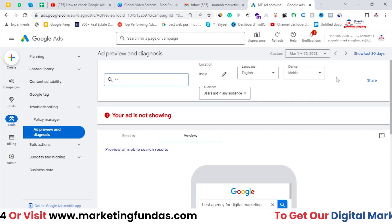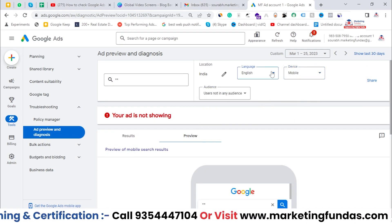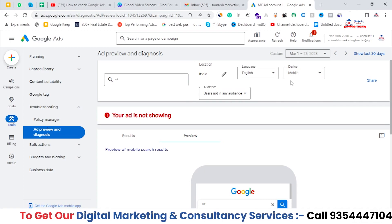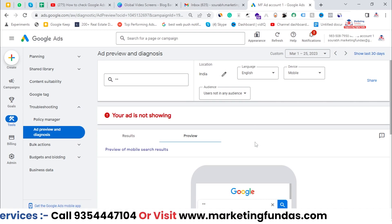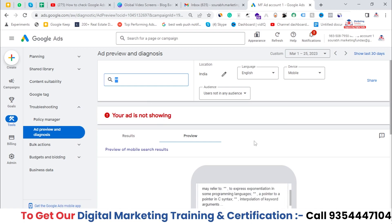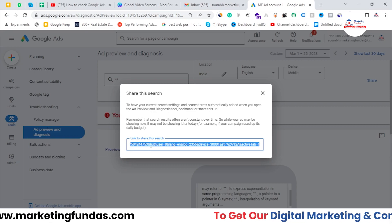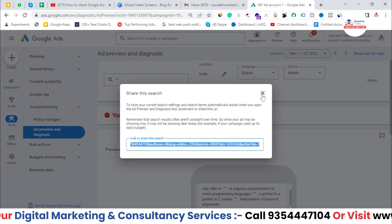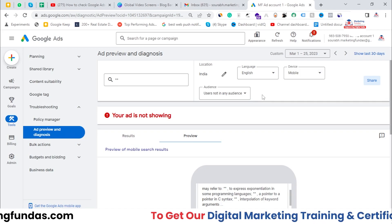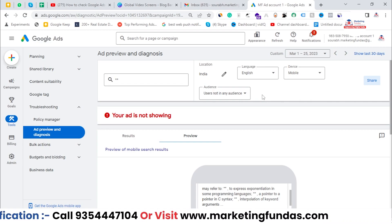You can also change the device, audience, location, and language settings here. Now, if you want to show your client that your ad is ranked in the first or third position, you can directly search the term, get the result, and copy this link from here. Share that link with your client and they'll be able to see exactly where their ads are getting ranked — so neither you nor your client has to hassle about it.